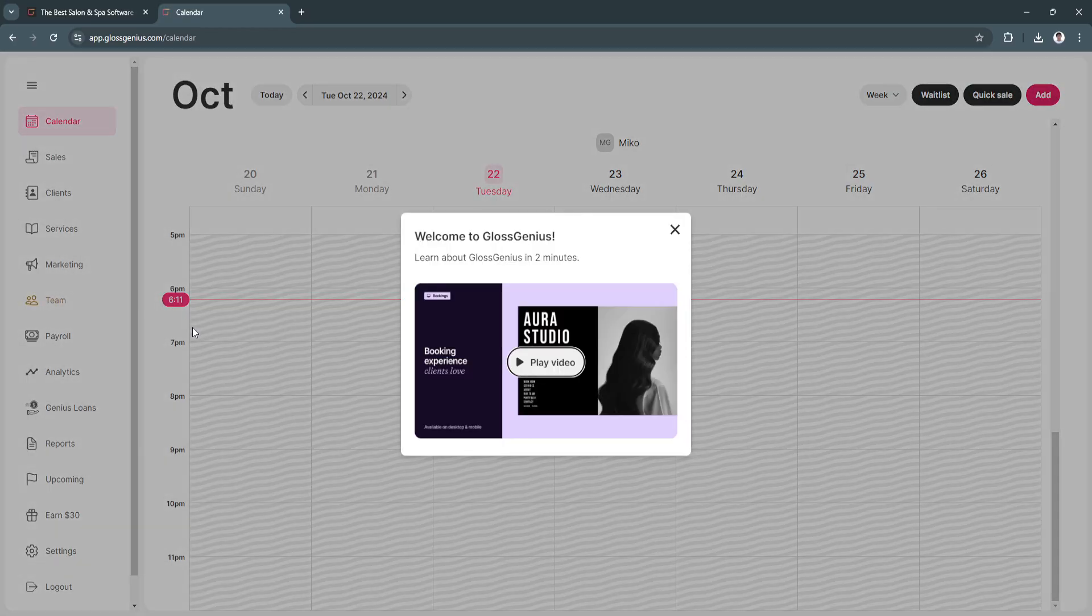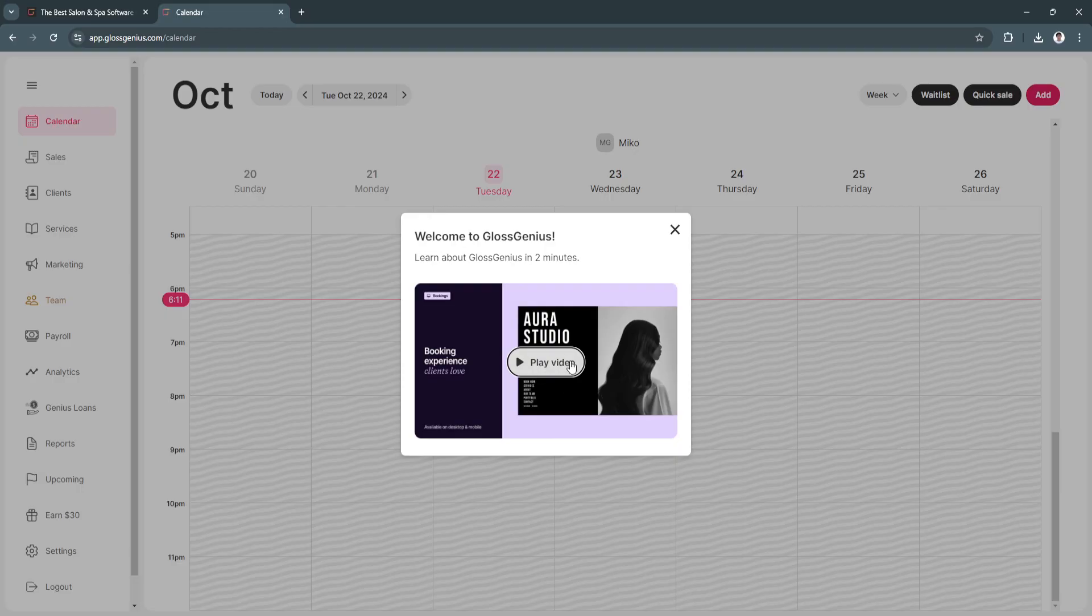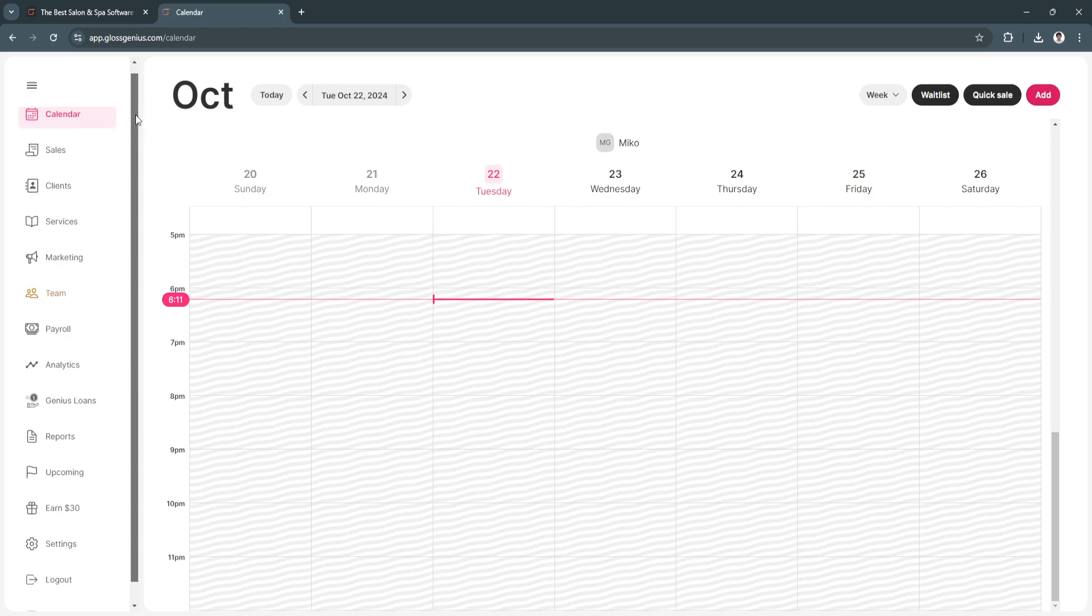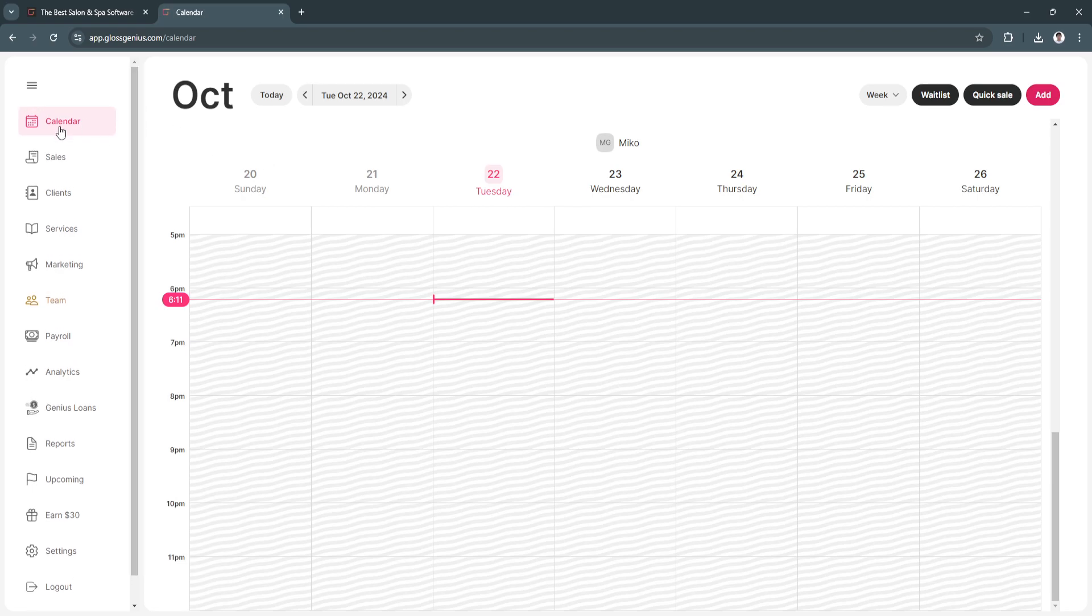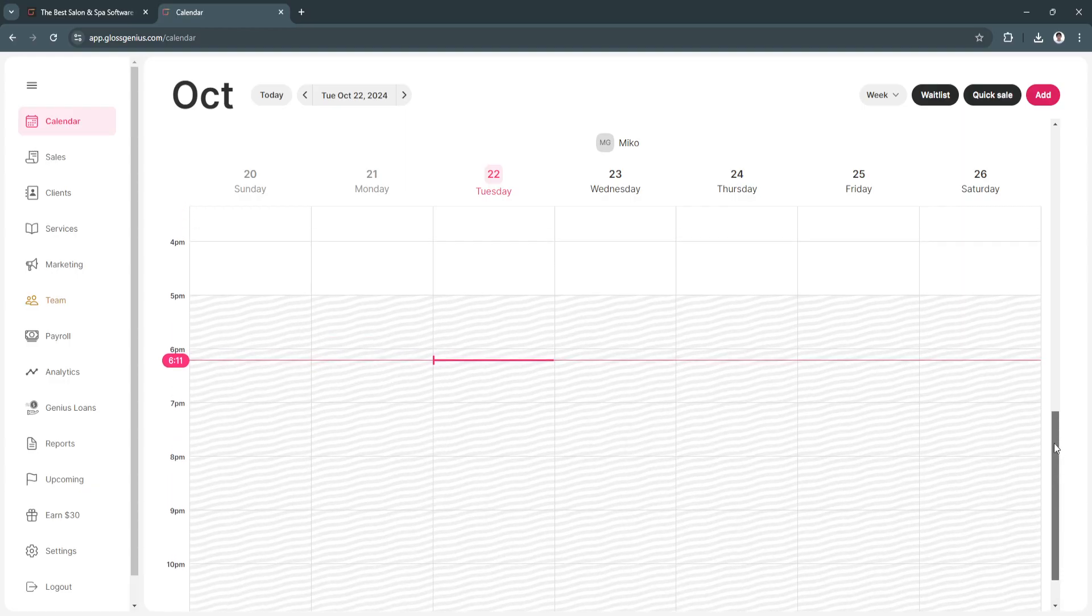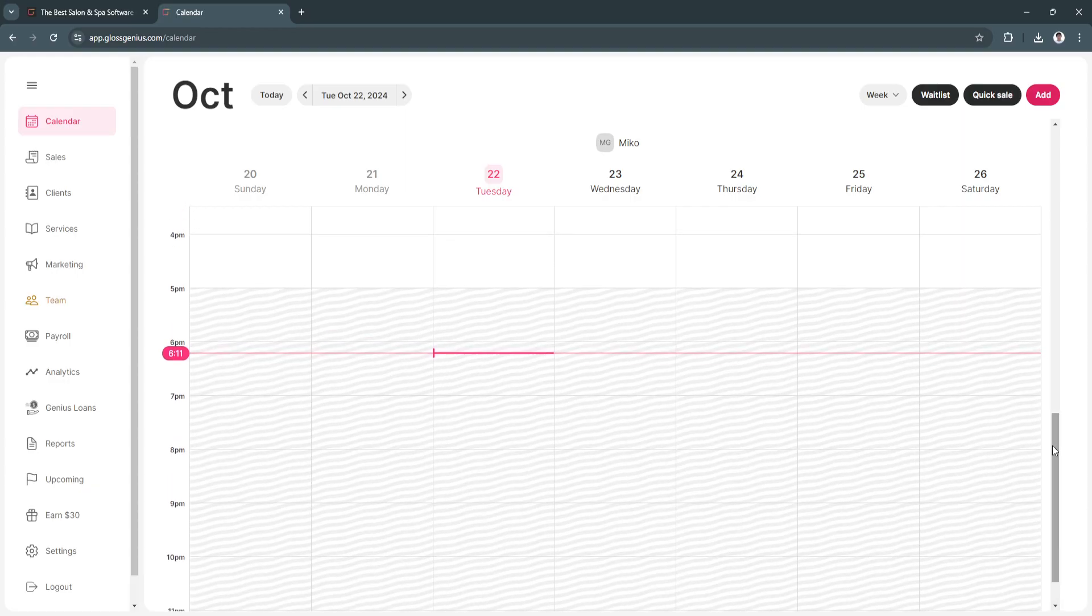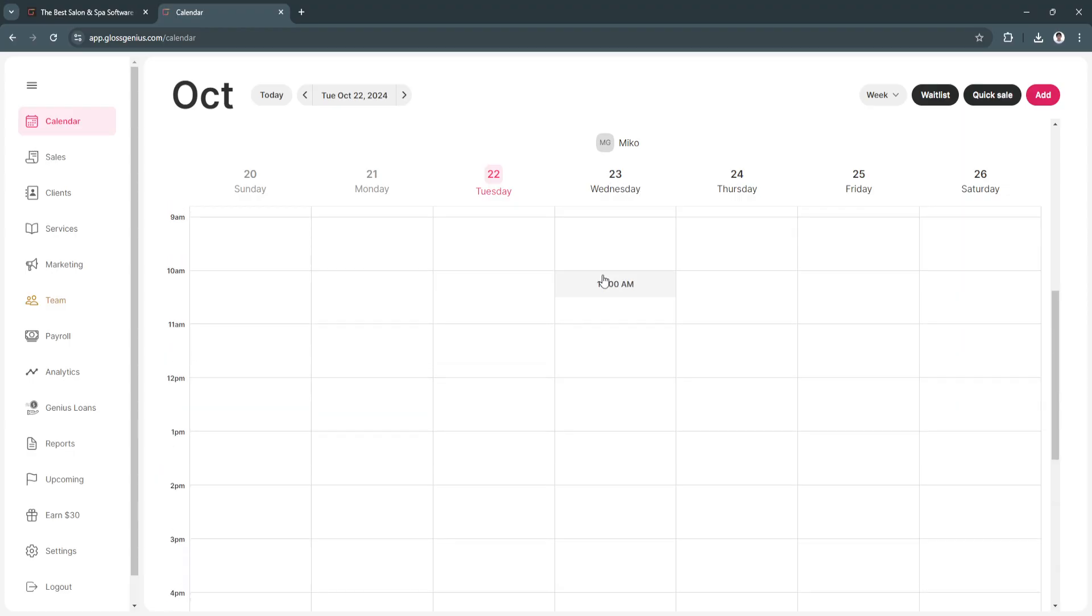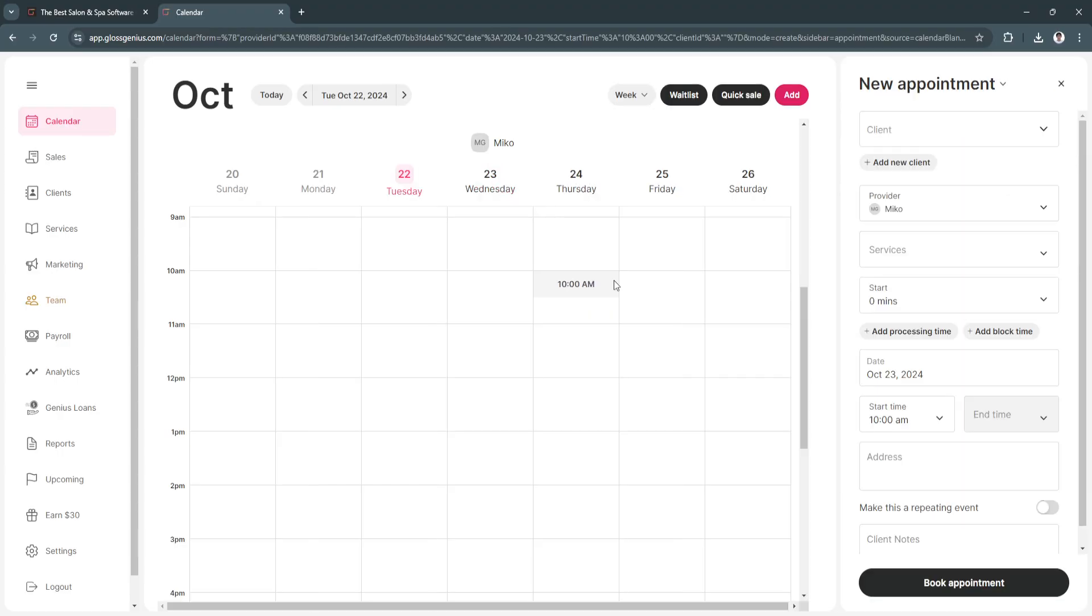Now we will be redirected to our dashboard. If you want to learn about Gloss Genius in 2 minutes, you can play the video they have. The first feature of our dashboard is the calendar. We need our calendar to set appointments and see whether we have appointments on specific days. Let's say we have an appointment for tomorrow, Wednesday, 23 at 10 a.m. Let's click here, 23 and 10 a.m.